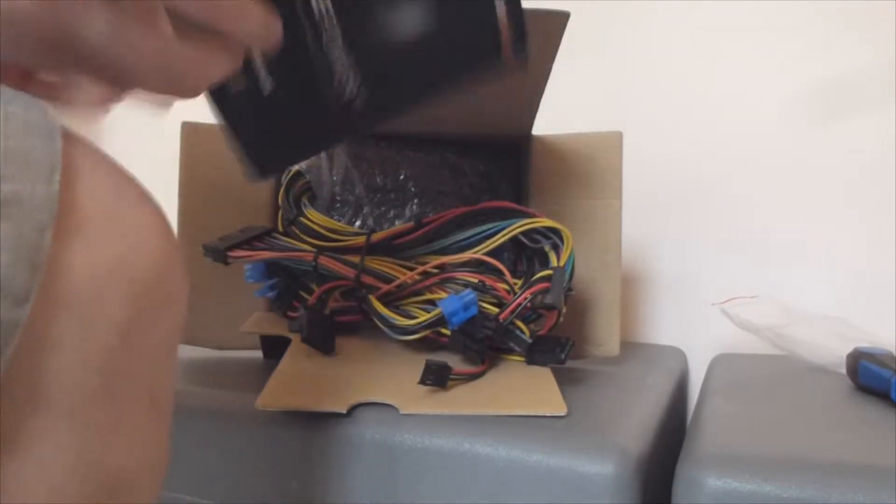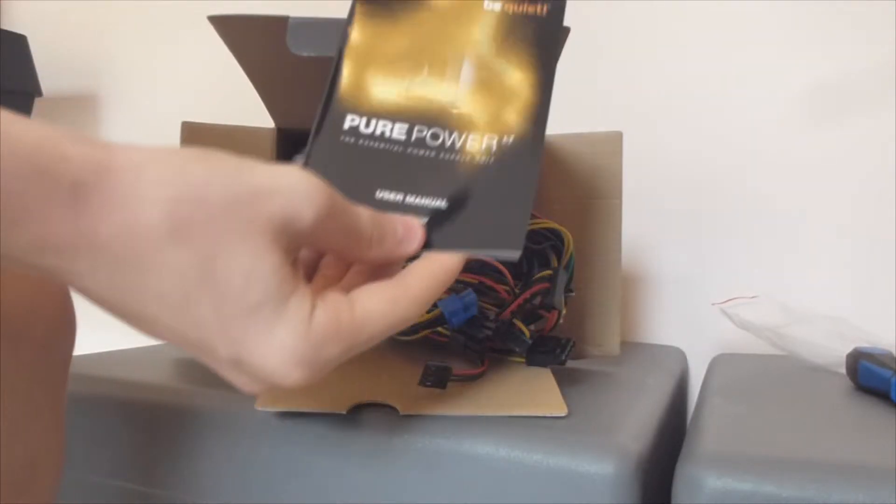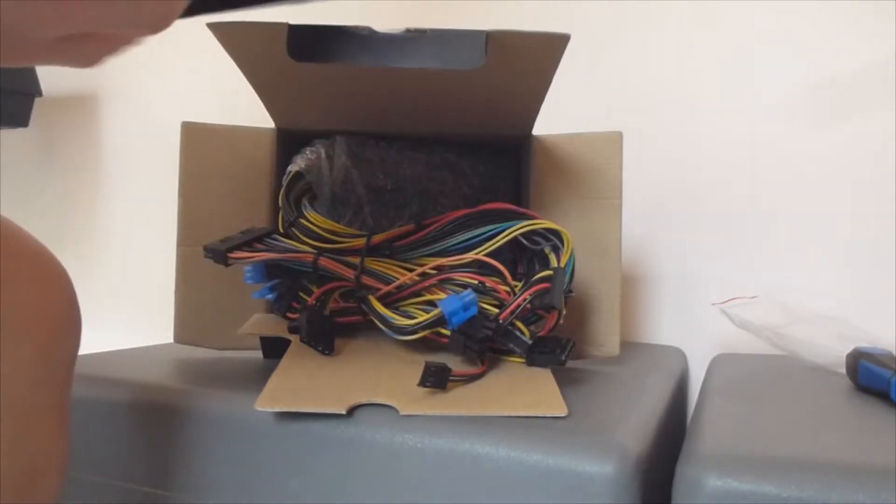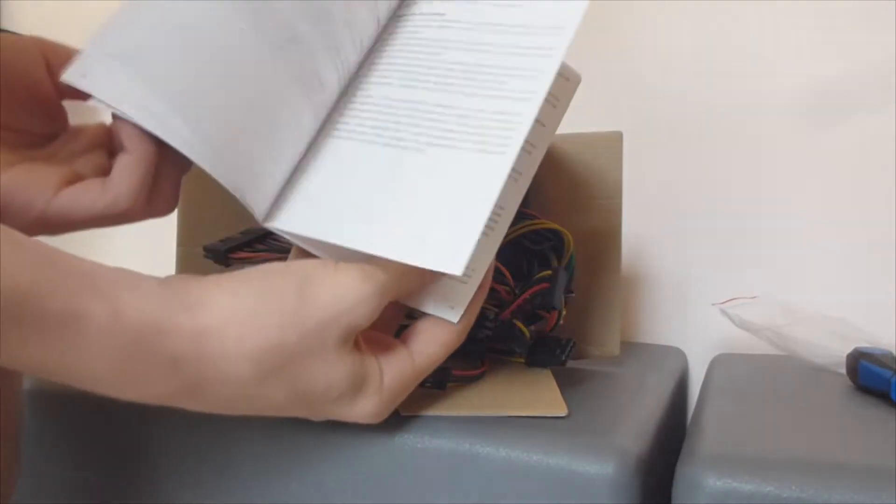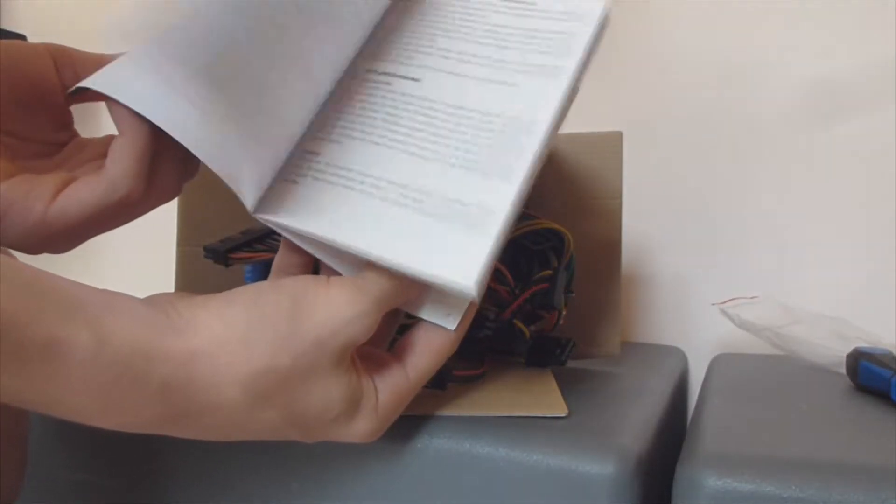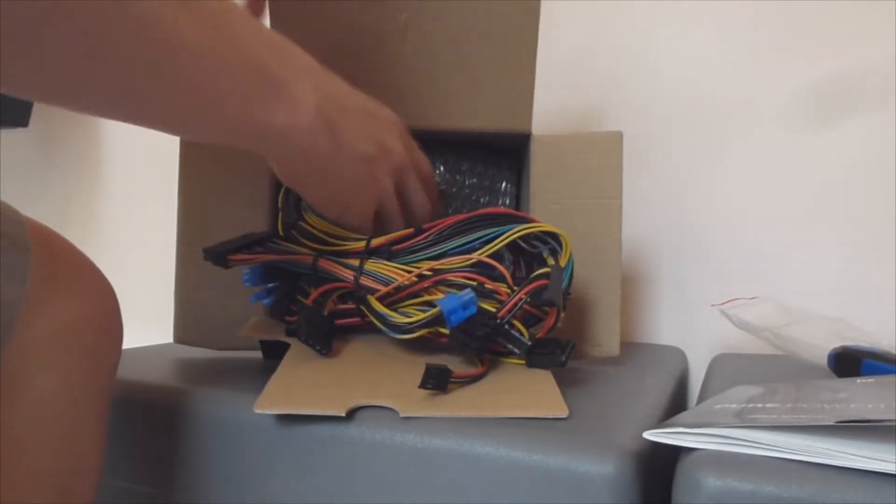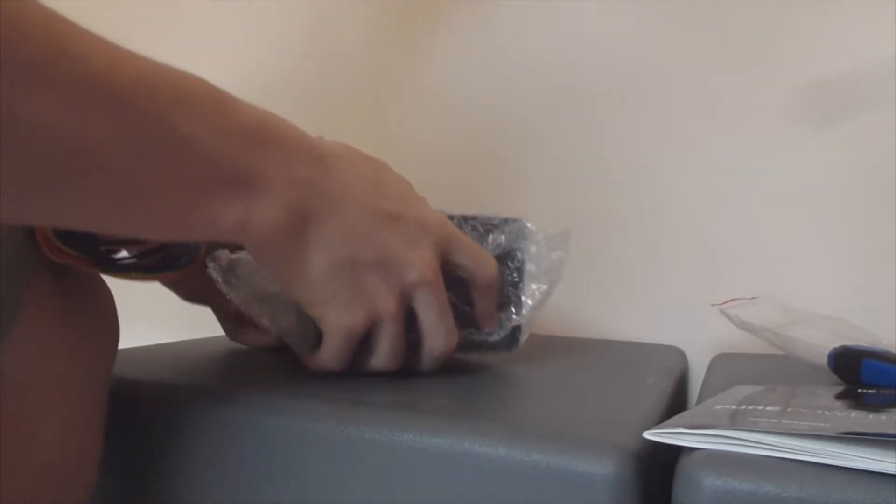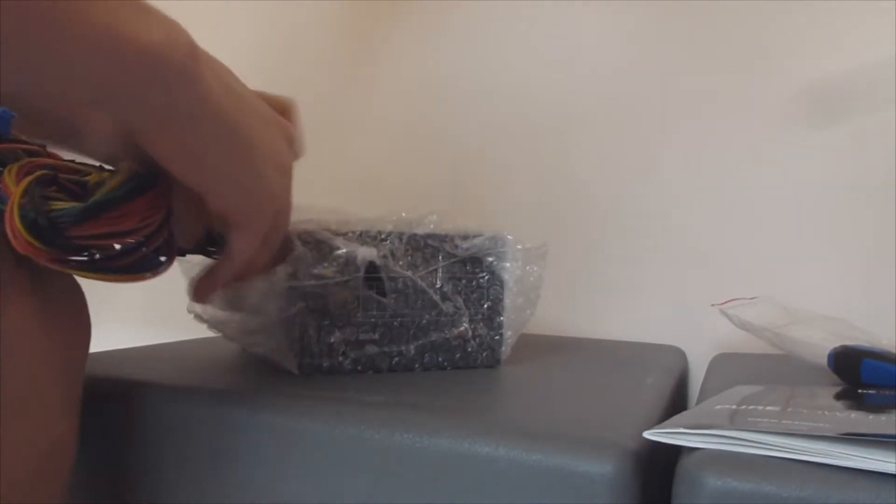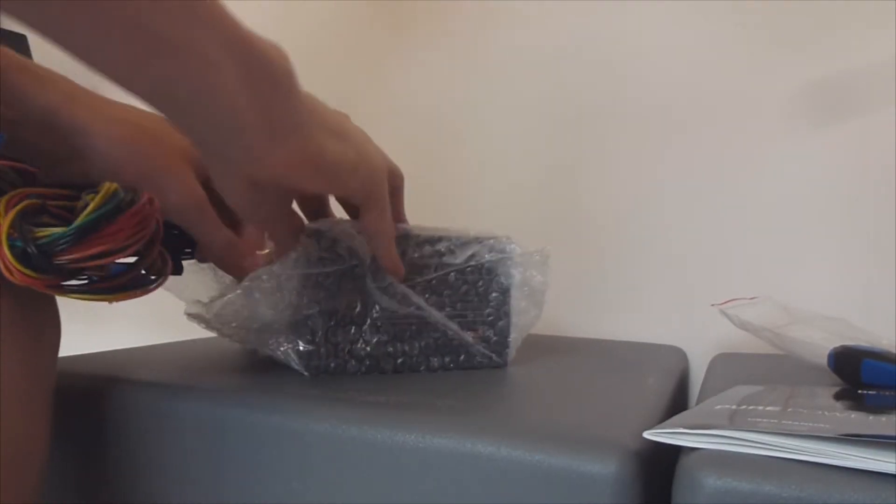The first thing that you see is your user manual, you know, voltages and stuff. And then you have your actual power supply. Now holy crap, look at this. Look how beautiful this is.